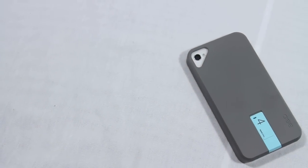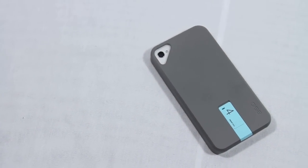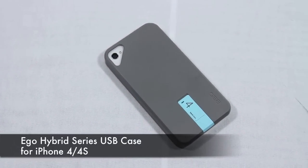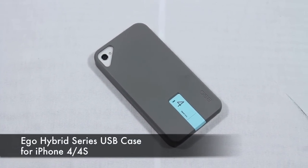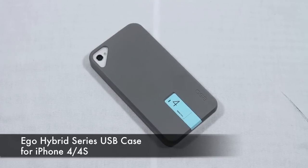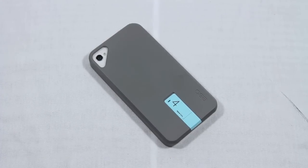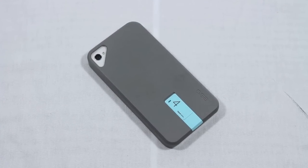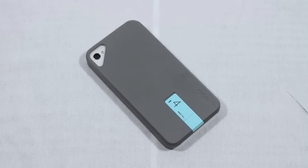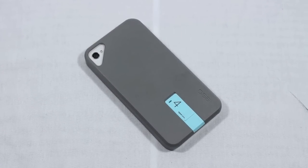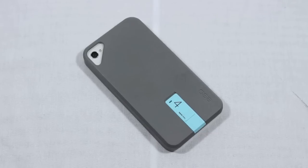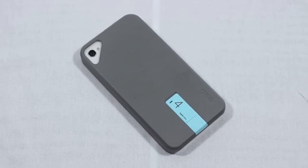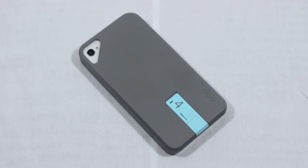What's going on YouTube? Kevin here with a video review for the Ego Hybrid Series USB case for iPhone 4 and iPhone 4S. I'd like to thank Clay and the whole crew out there at Ego and Company for sending this out to me for review. Go ahead and check out the website guys, link will be down below in the video description as always.